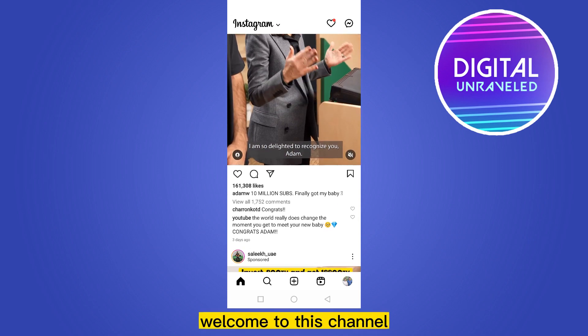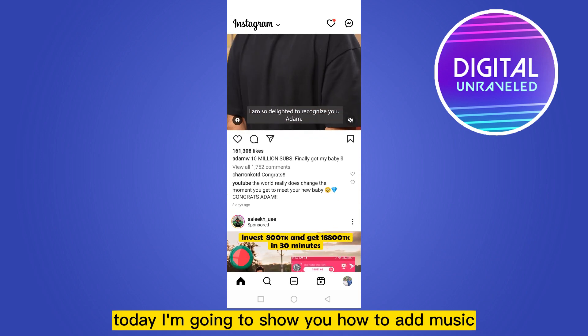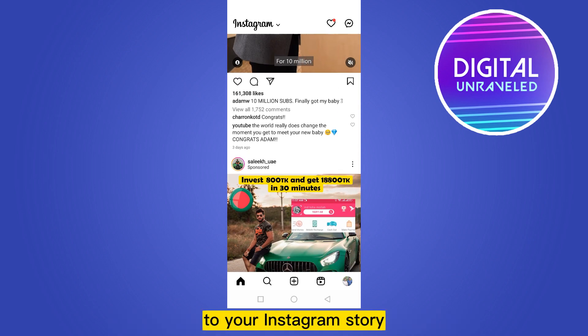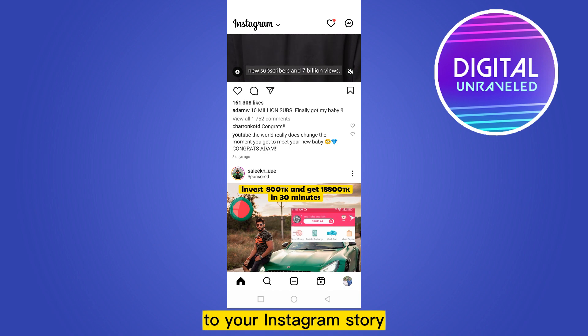Hello everybody, welcome to this channel. Today I'm going to show you how to add music to your Instagram story.